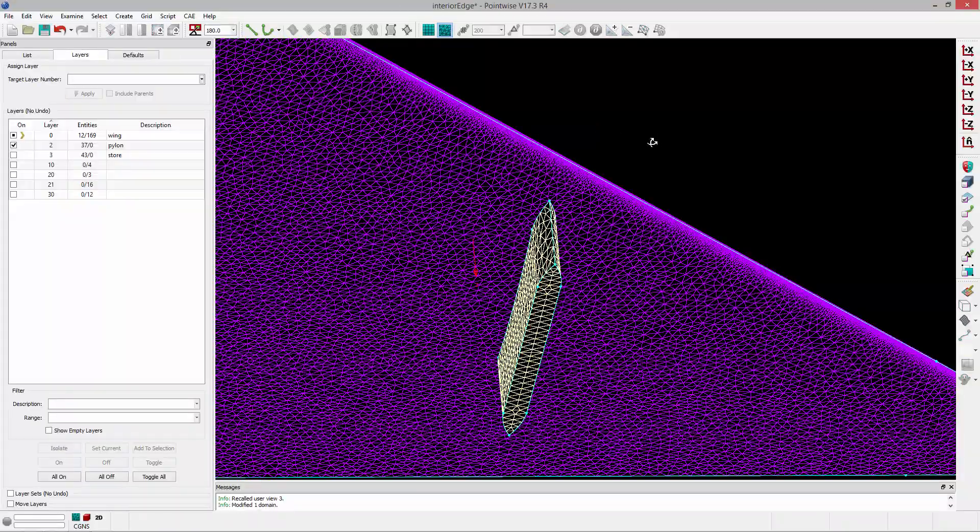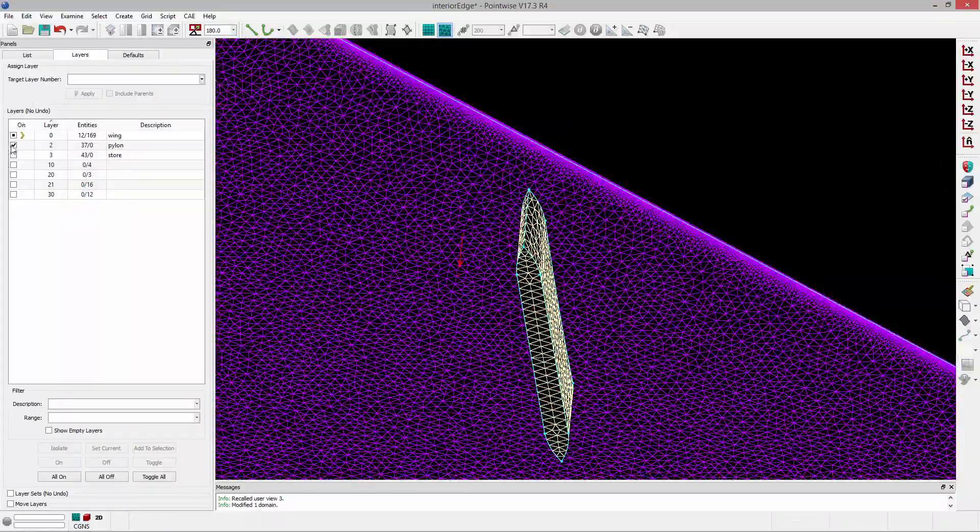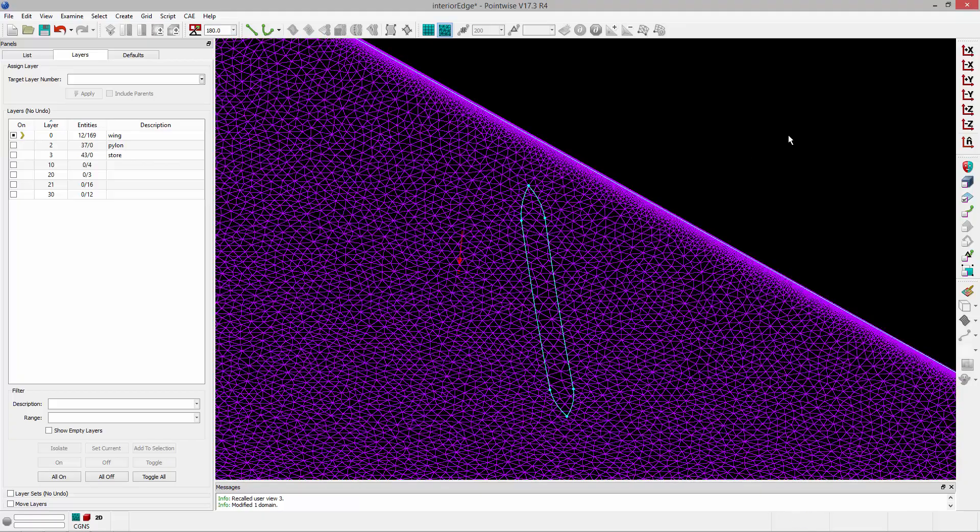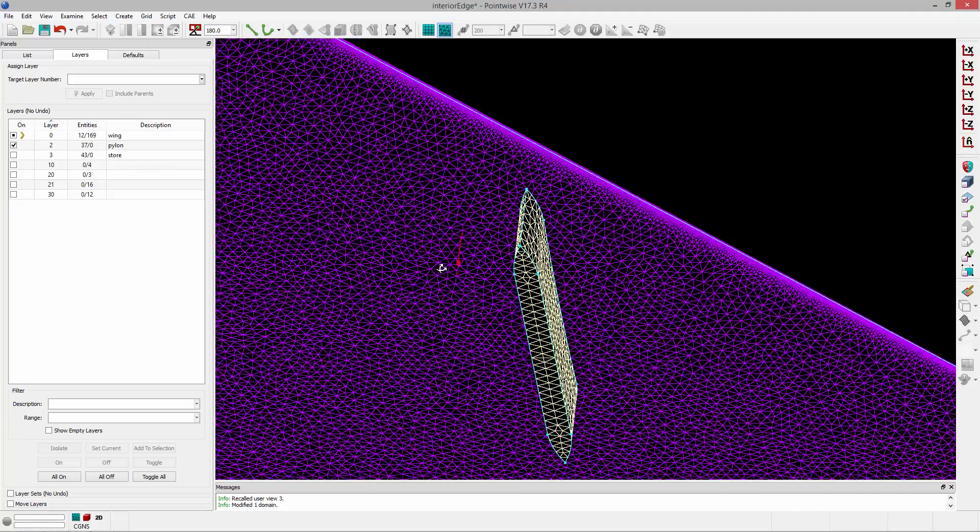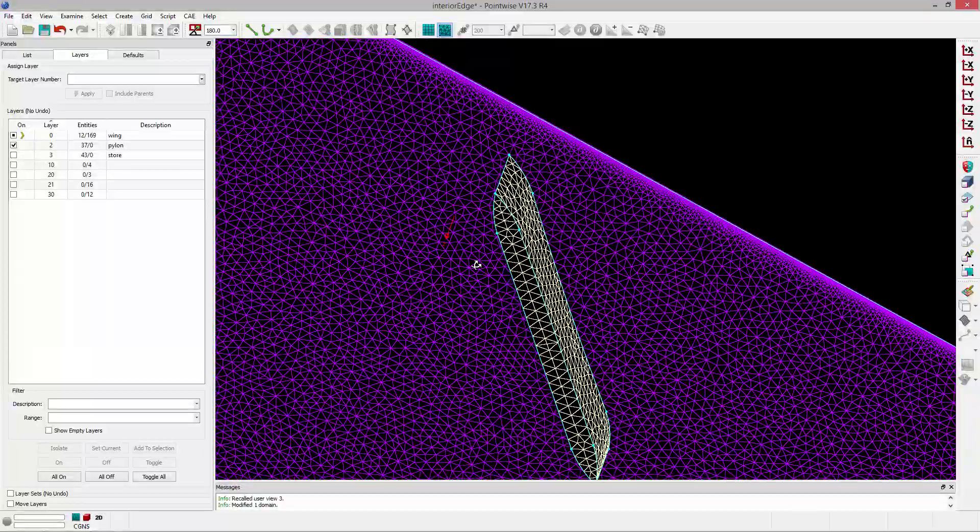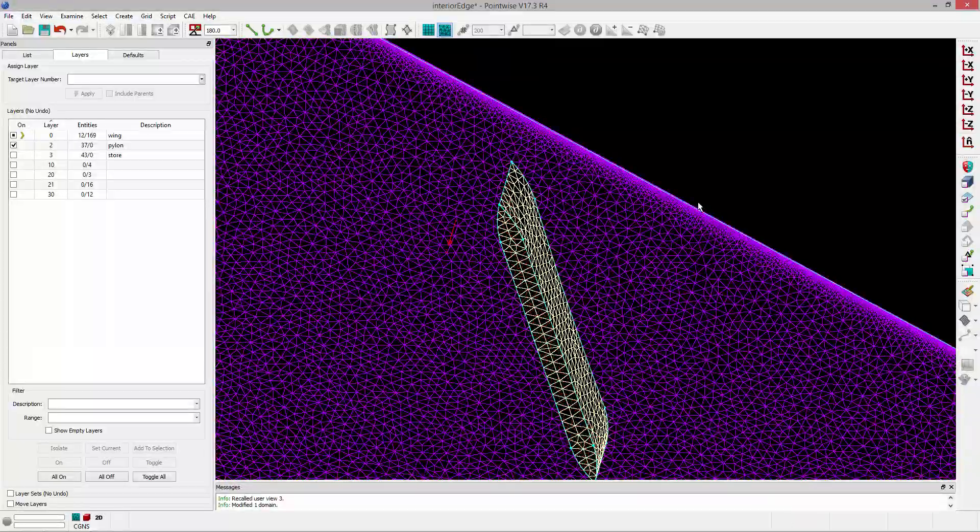So now, if I remove that pylon, you can see that there is a hole poked in that domain. Since we've added that interior edge, and we add that pylon back in, these grids are now point matched, and they are connected.